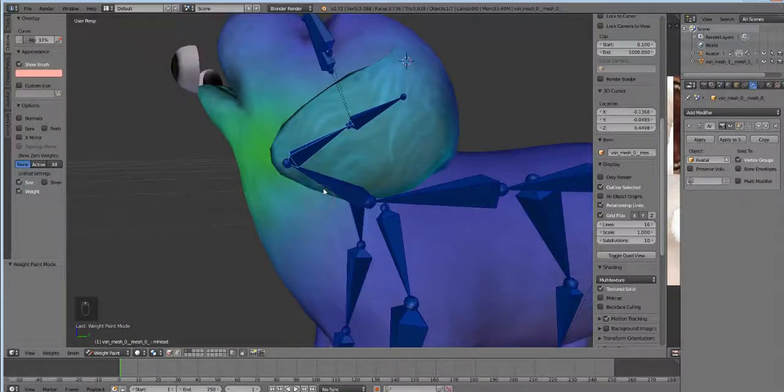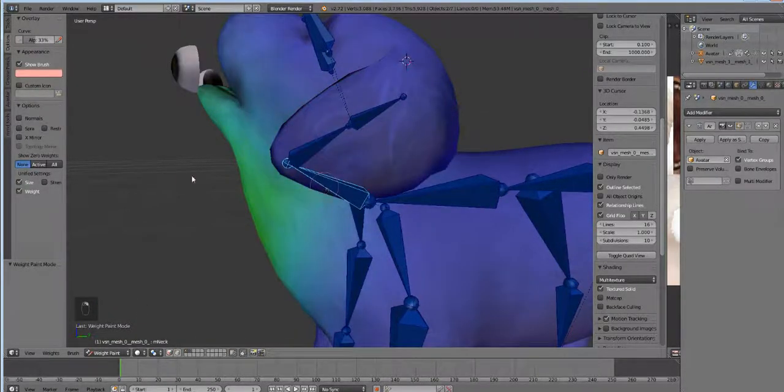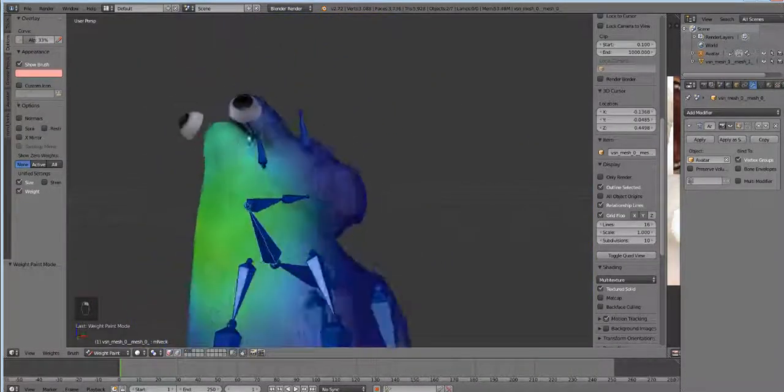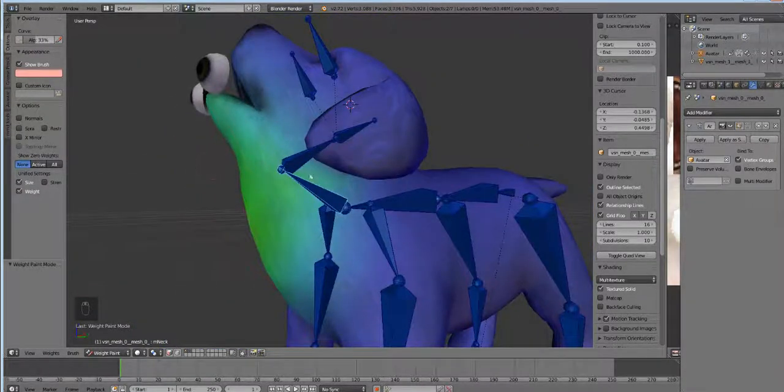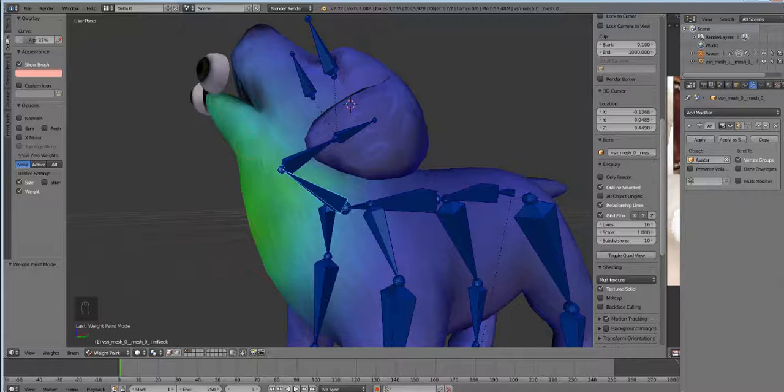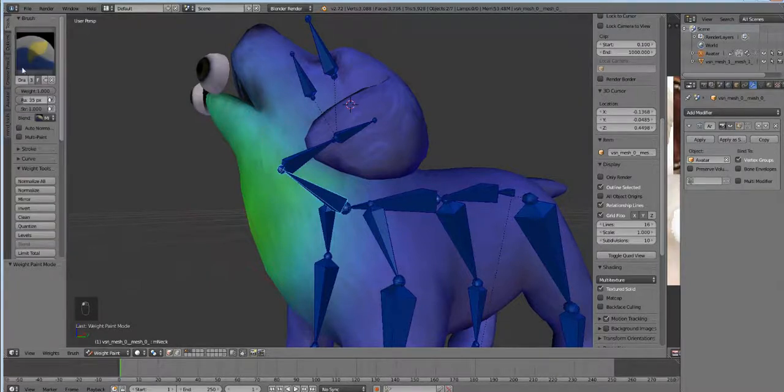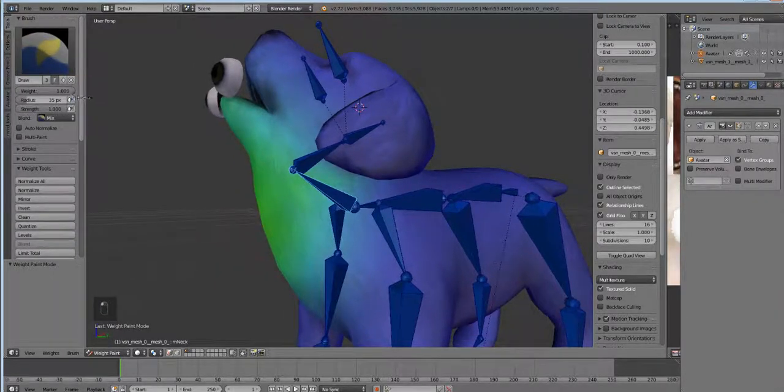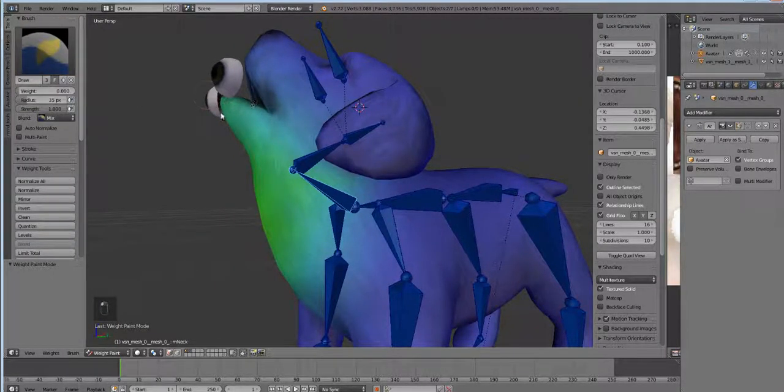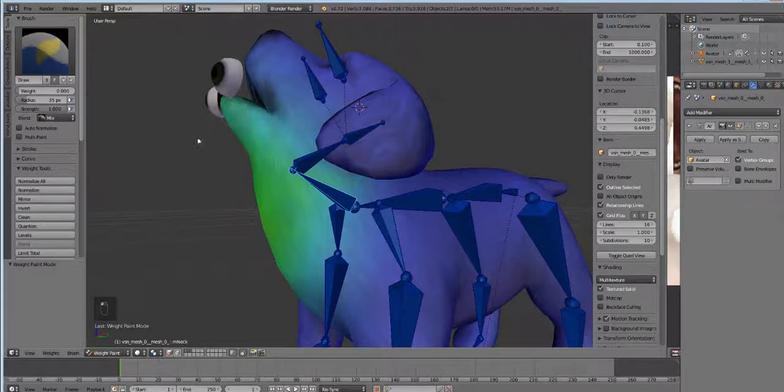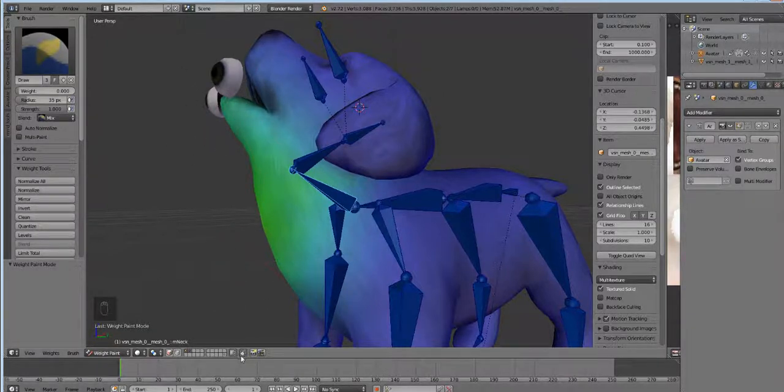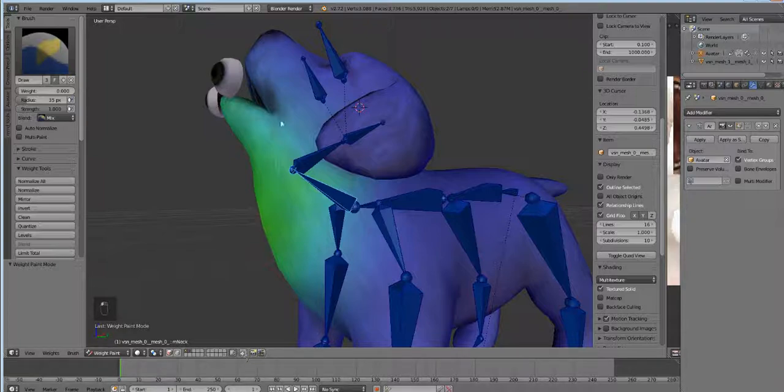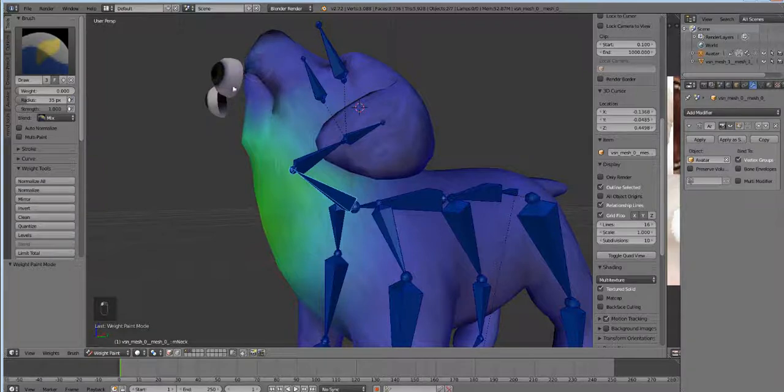Alright, so we need to remove some of this neck weight from the head. I like to just turn it down. And if you find yourself unable to paint, make sure this little box right here next to the camera button is unchecked. So now when we go like this, you see, yay, look at all that weight.